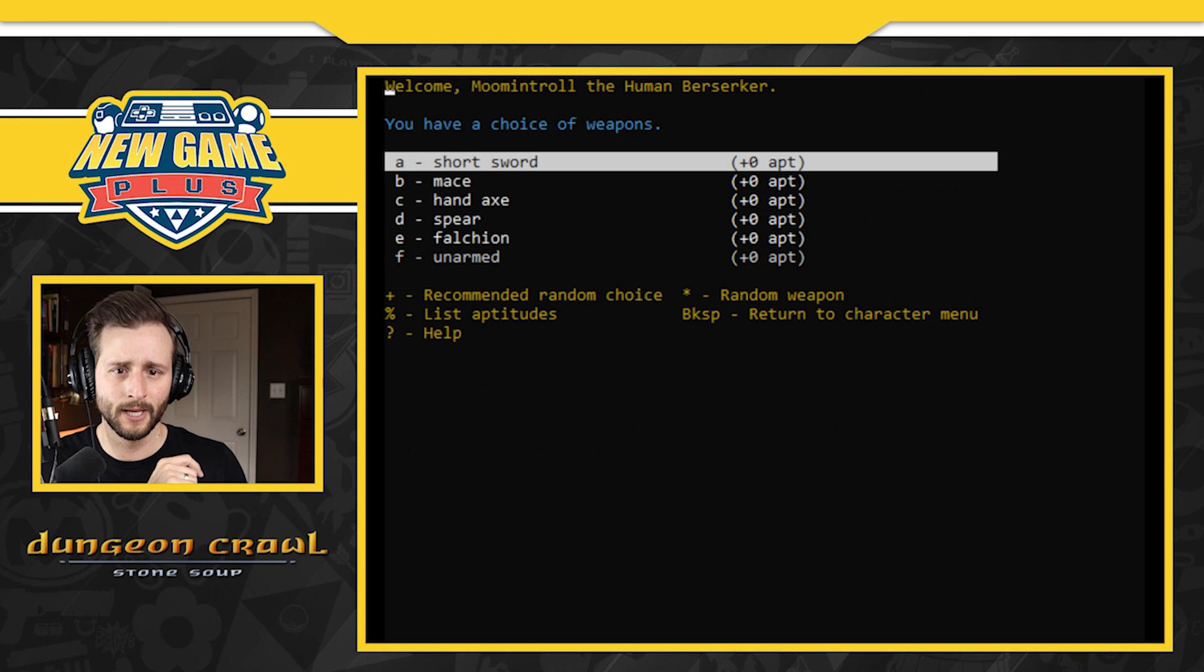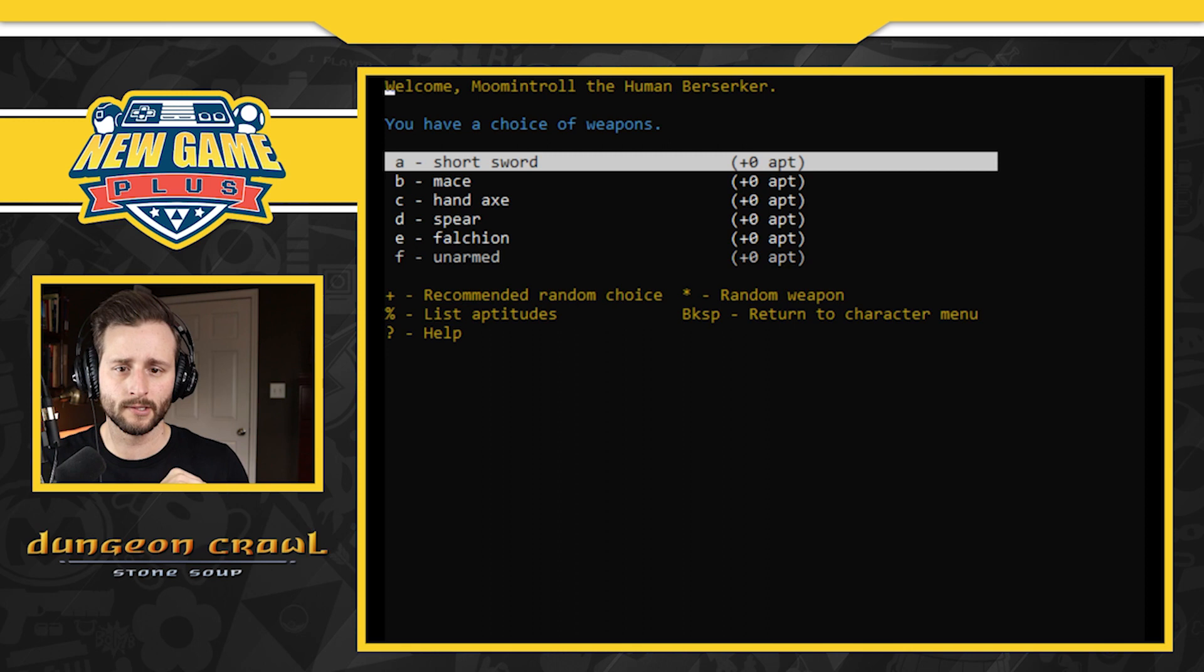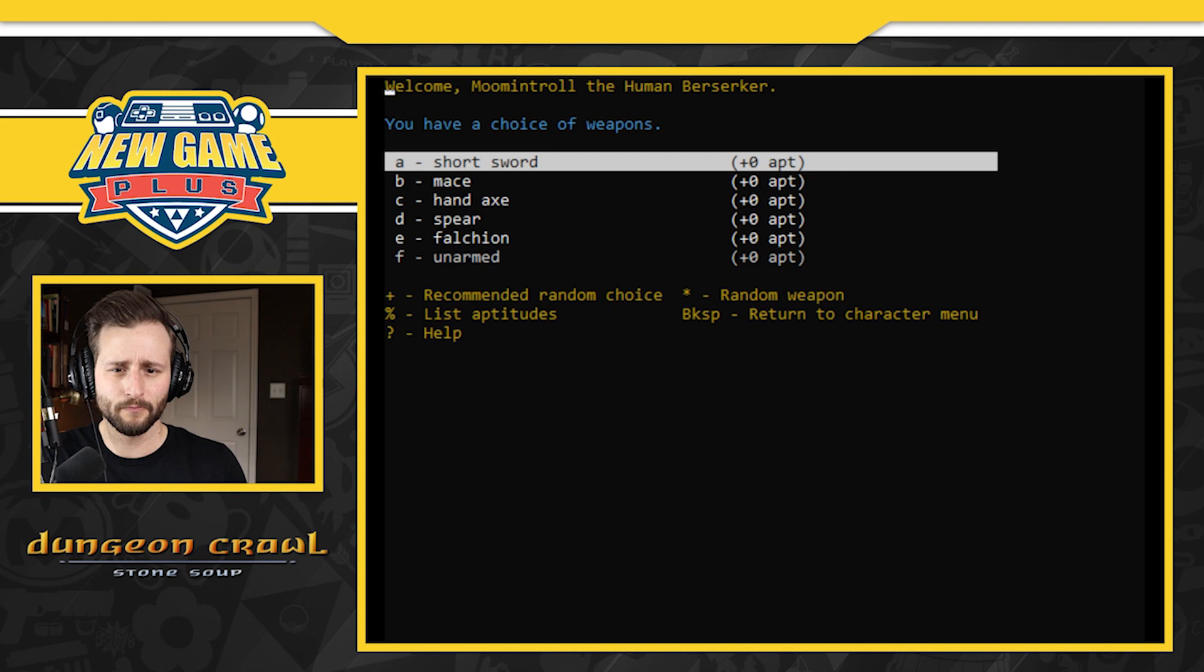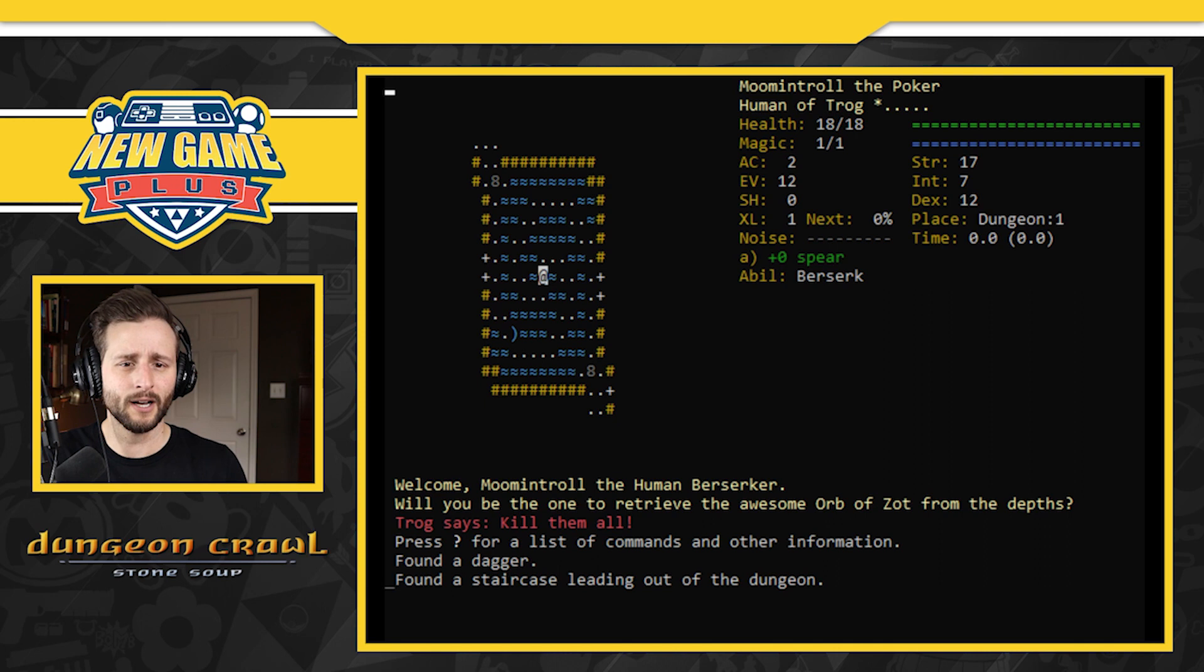And then you have a choice of weapon: short sword, mace, hand axe, spear, falchion, or unarmed. I'm gonna do recommended all the way through. I know that some of you wouldn't do that, but Moomin Troll the poker, human of Trog.